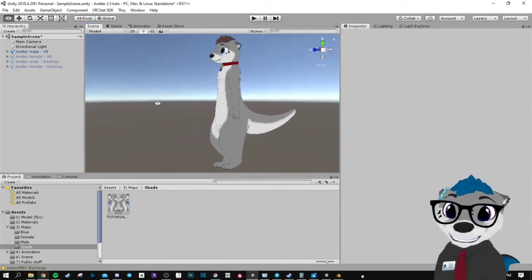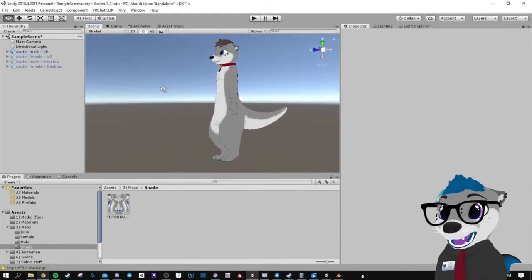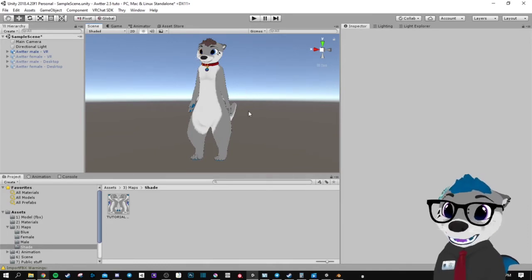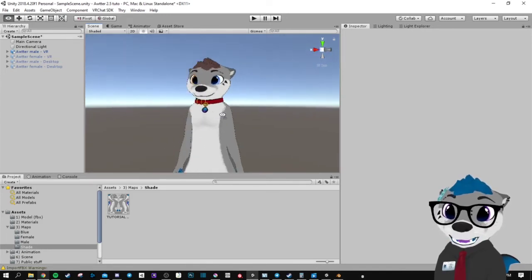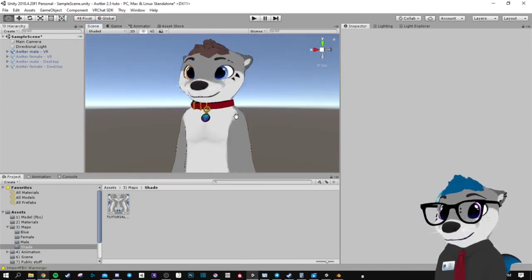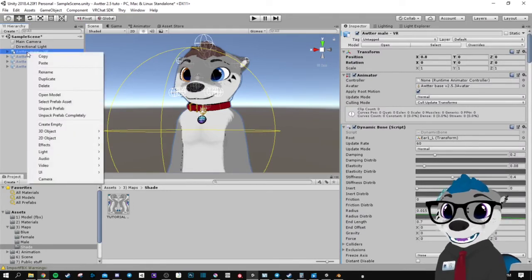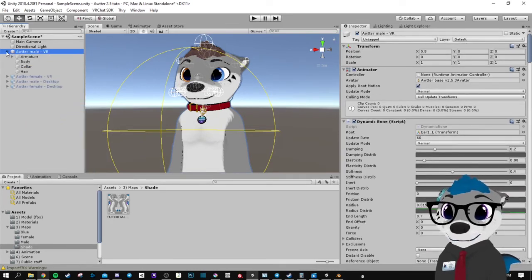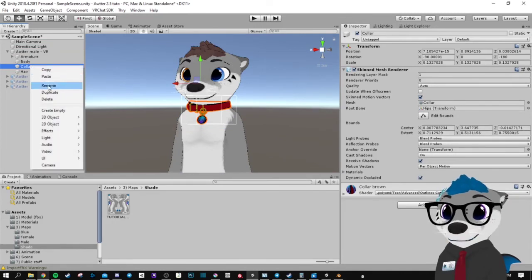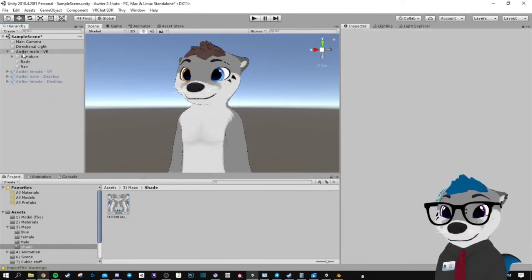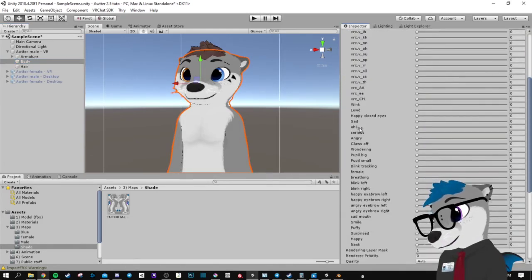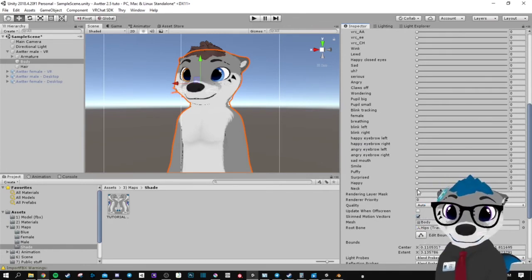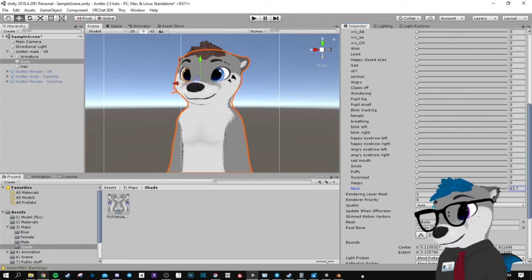When you've replaced all your textures, you're already ready to upload. But if you want to, for example, remove the collar and get a thicker neck, you can right-click your model and unpack the prefab. Then delete the collar, and in Body you can unwrap the blend shapes, look for the neck key, and use it.